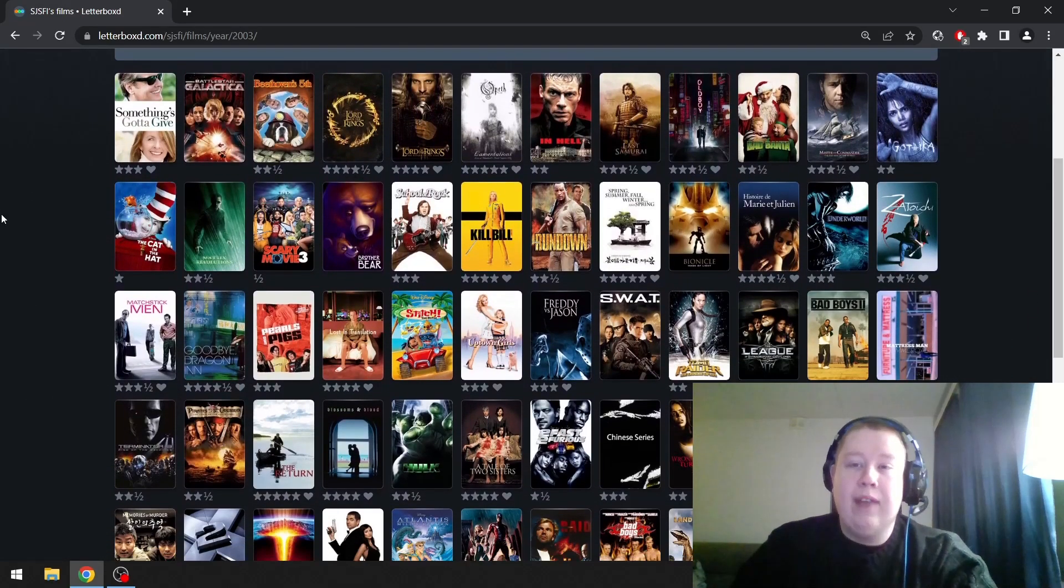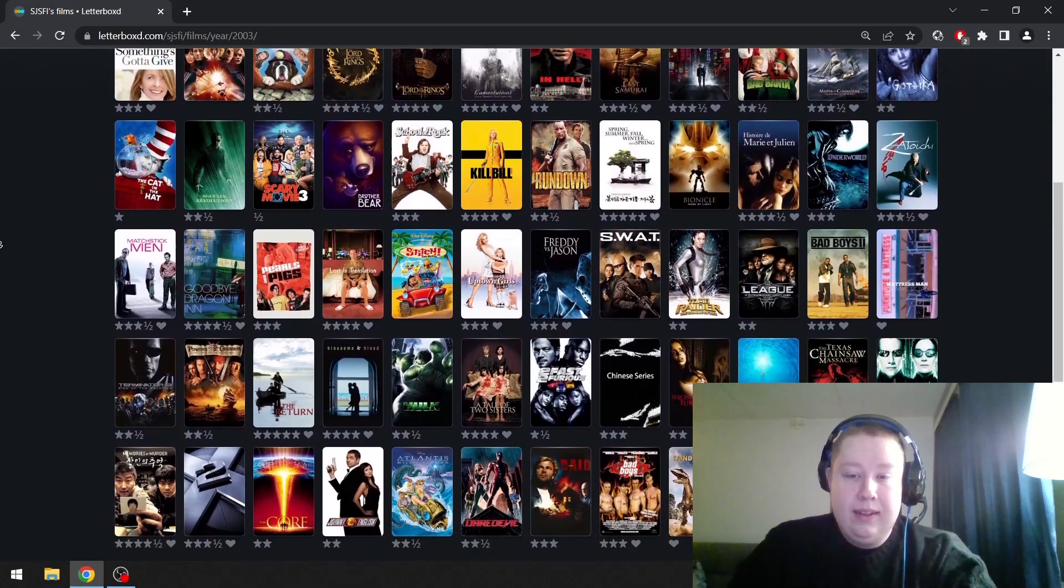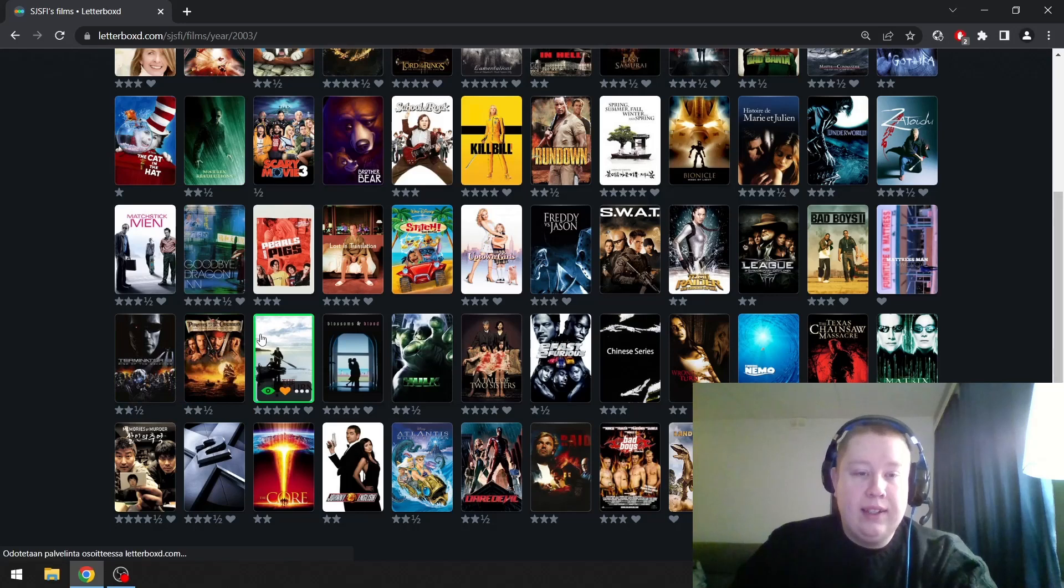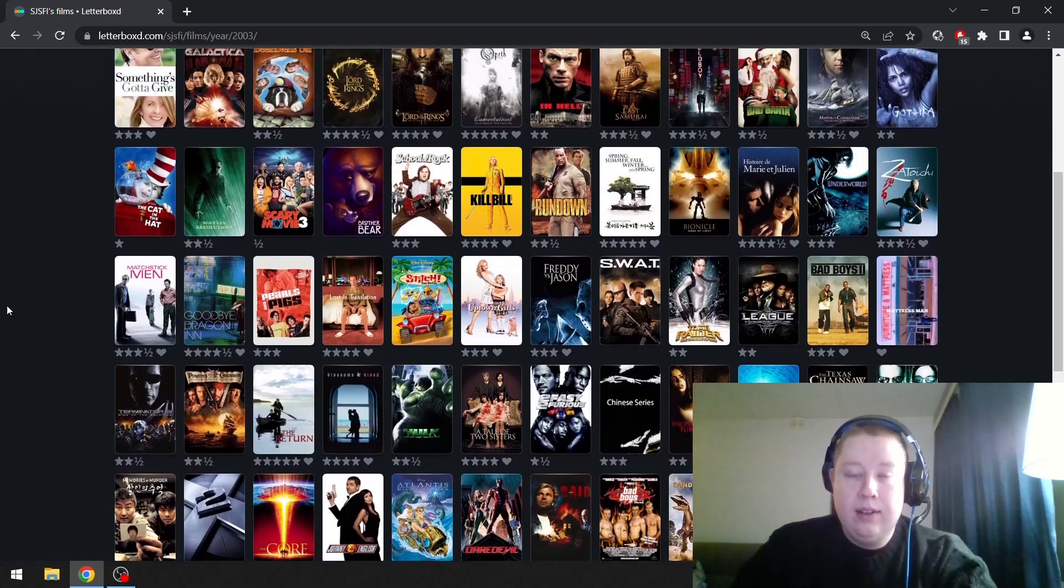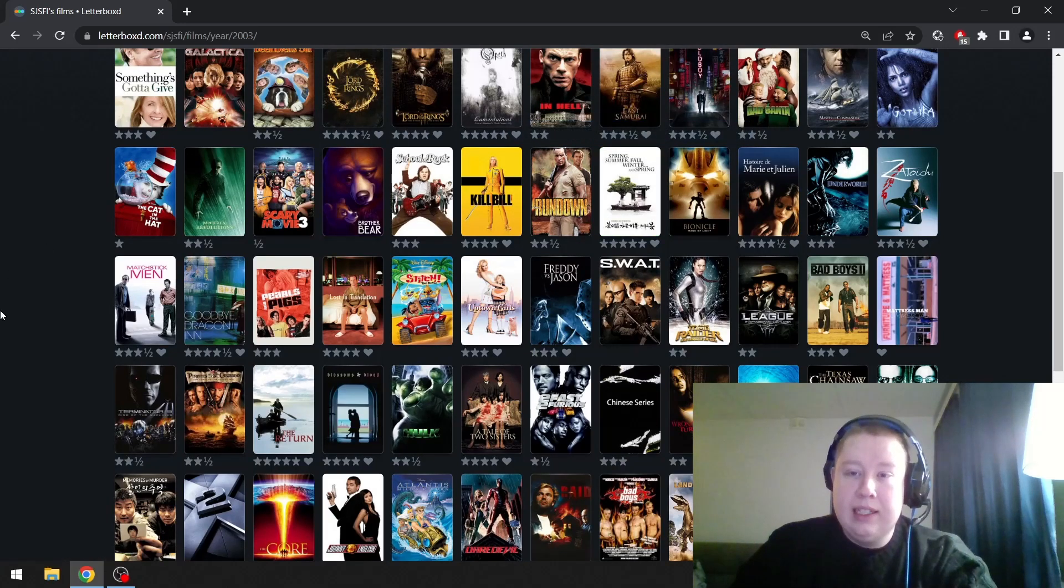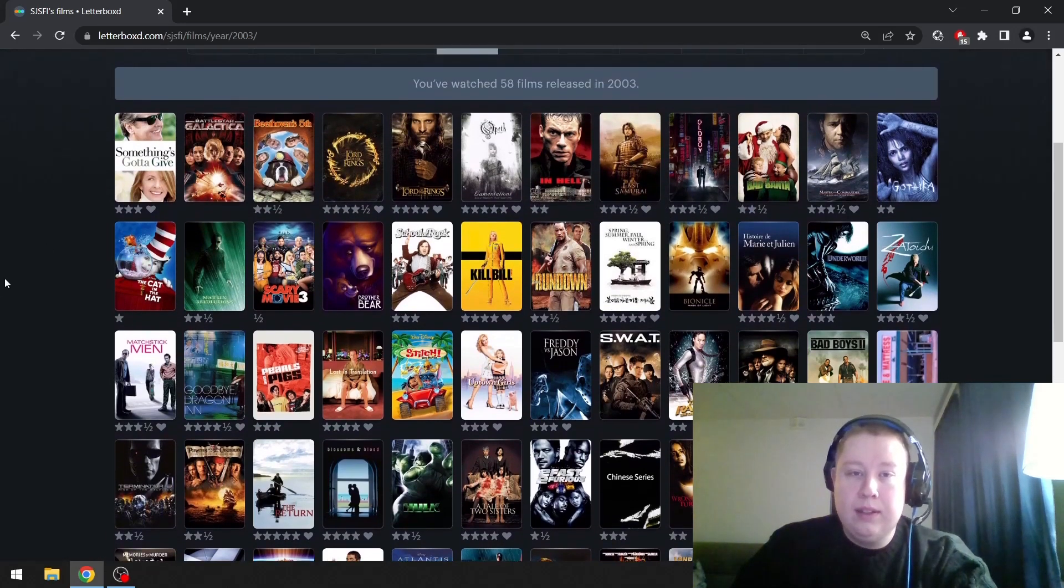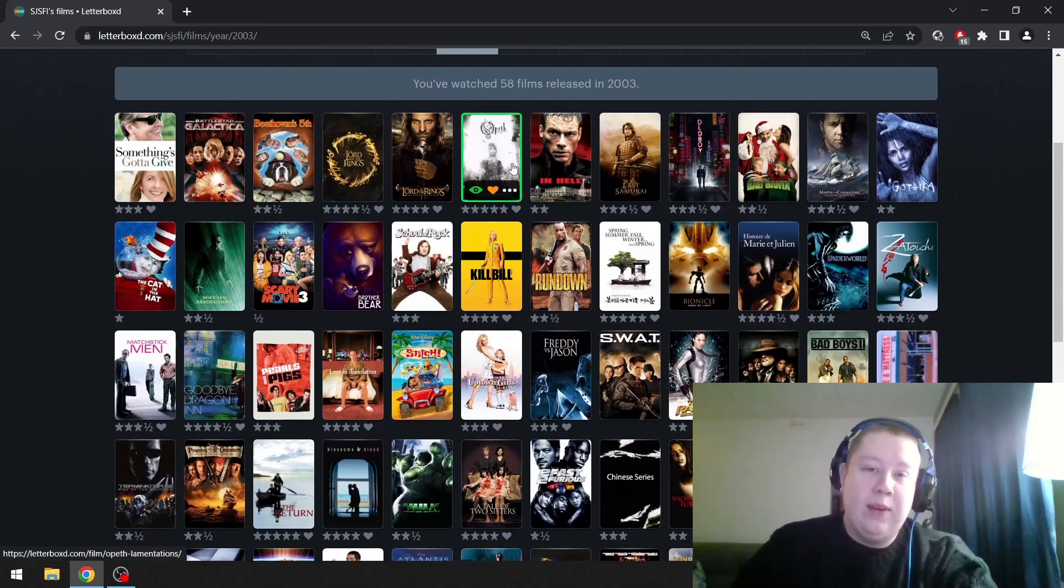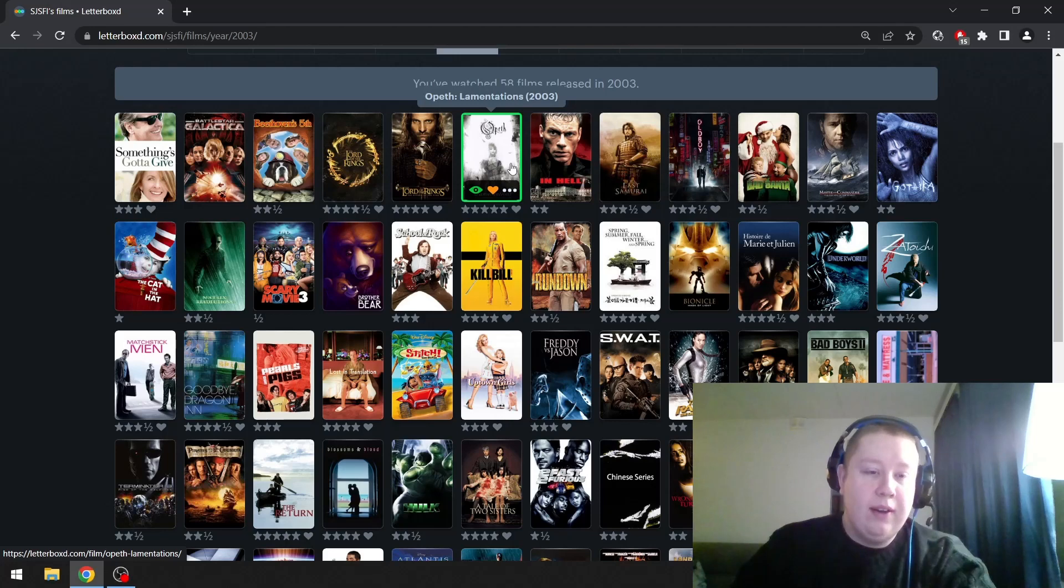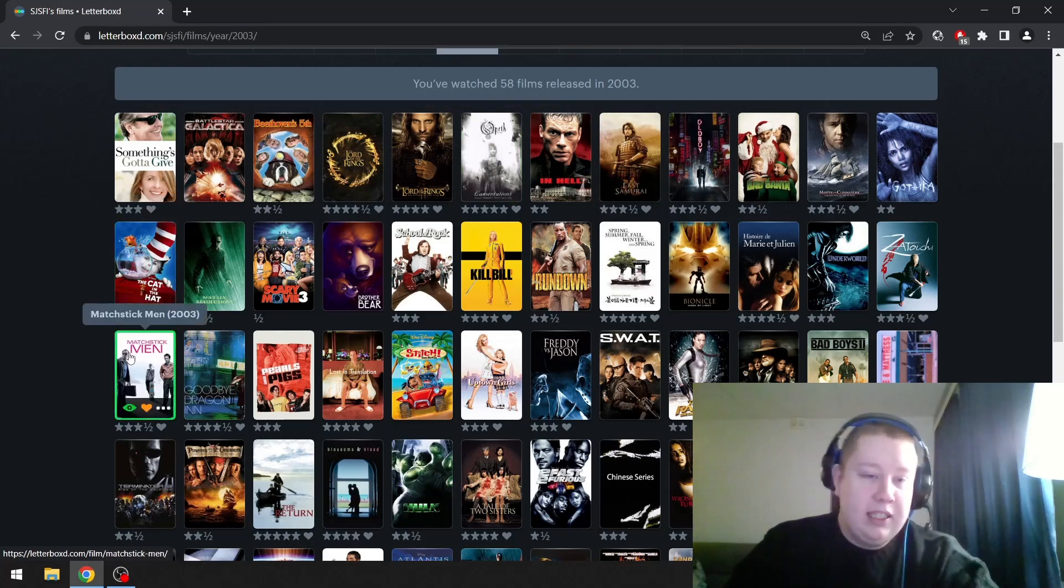2003. Maybe we have to speed this up a bit. Memories of Murder is definitely up there. The Return is up there. This is definitely up there: Spring, Summer, Fall, Winter and Spring. If we counted concert films, this would be up there, Lamentations by Opeth. The Mist Stickman is actually really funny. Freddy vs. Jason was one of my favorite films as a kid.